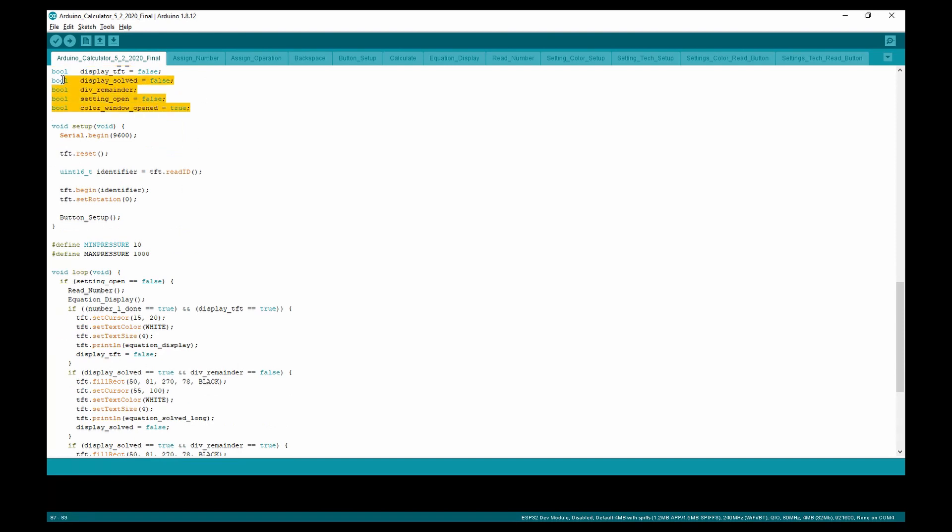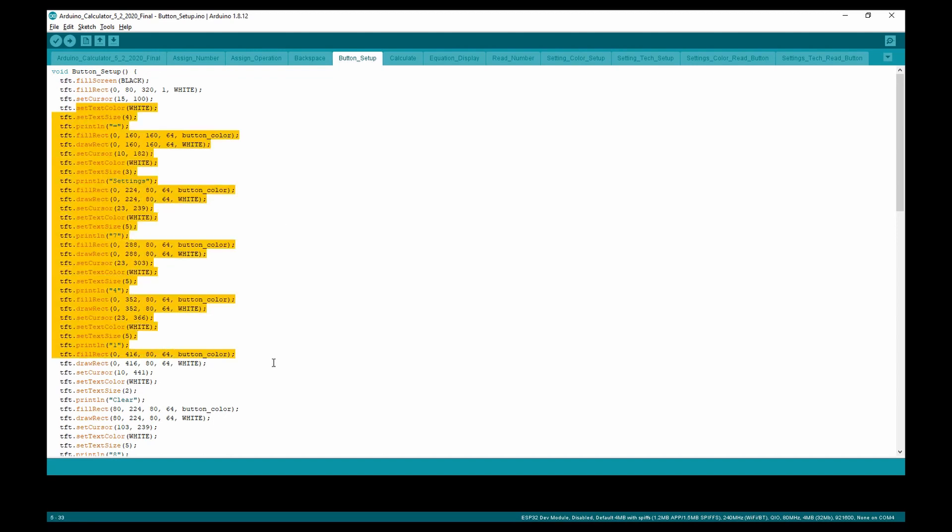Moving to the void setup, we begin the serial monitor and set everything on the TFT. We also do the button setup, which displays all the buttons and sets them to the right color.